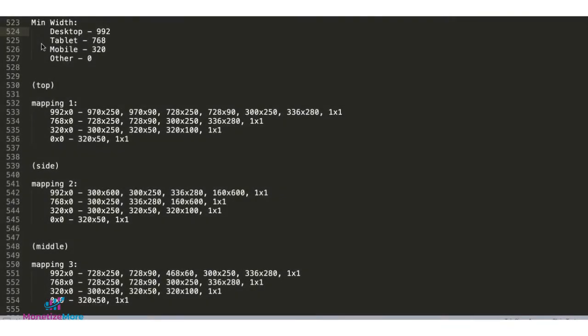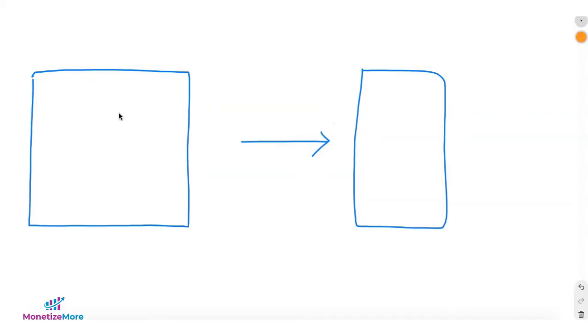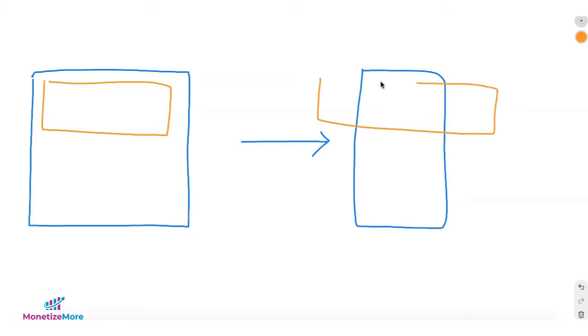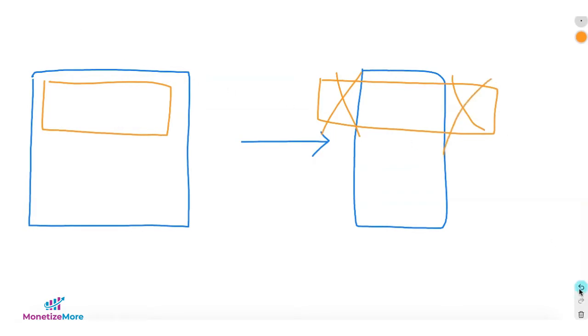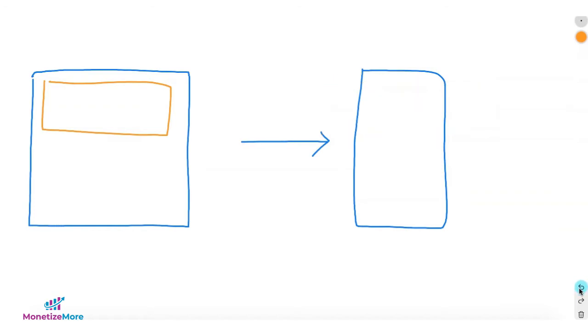Size mapping allows us to set certain rules to prevent inappropriate ad sizes from serving. For example, you have a 970 by 250 on desktop, but you cannot serve that size on a mobile device. Otherwise, the ad will be cut off and it's going to be a violation. In worst case scenario, it's going to hurt your user experience, preventing them from visiting your site again.